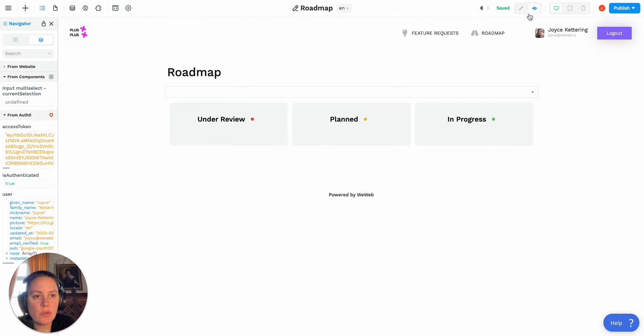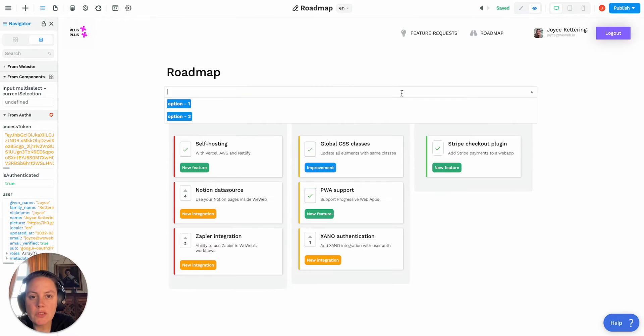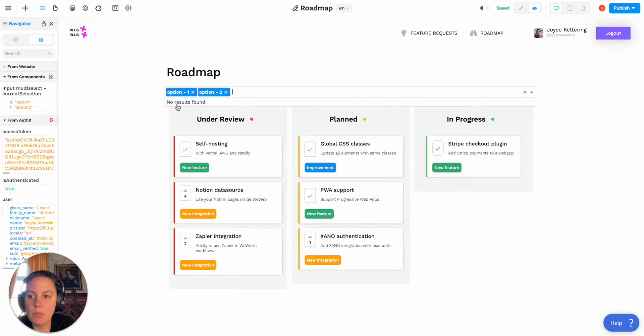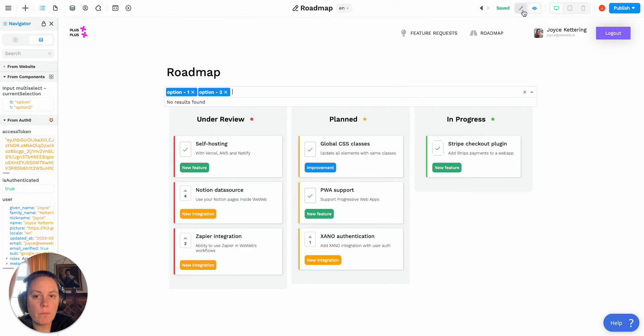If you go into preview mode for example and we select option one, it will fill out this information, and let's select both the second option and it will put this value.